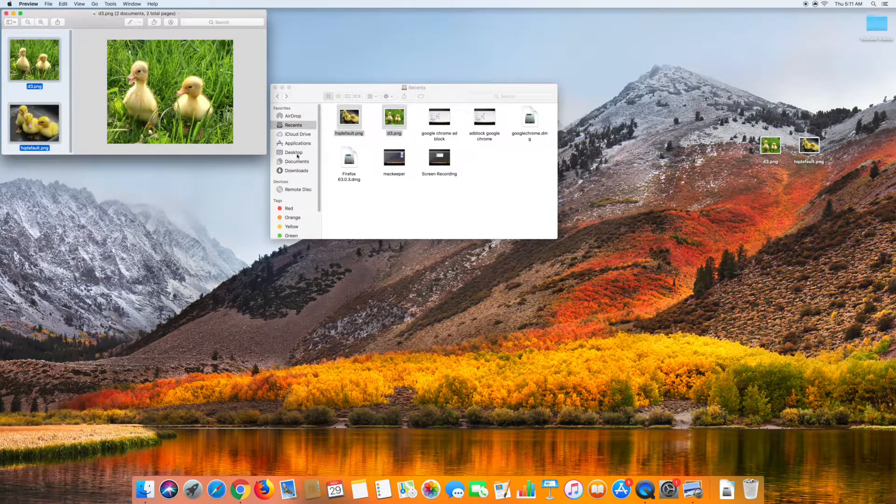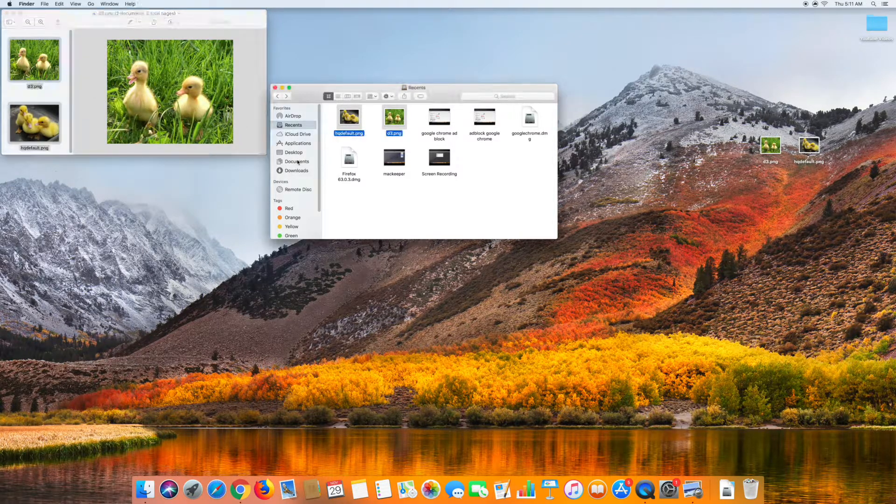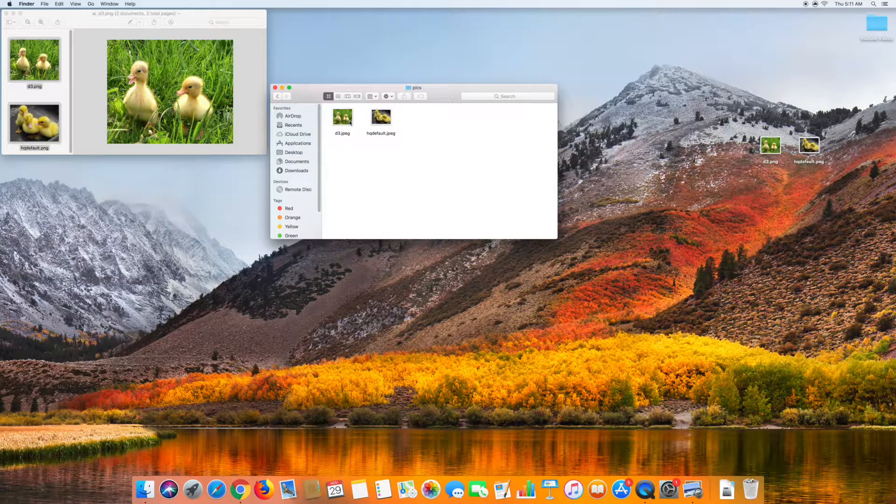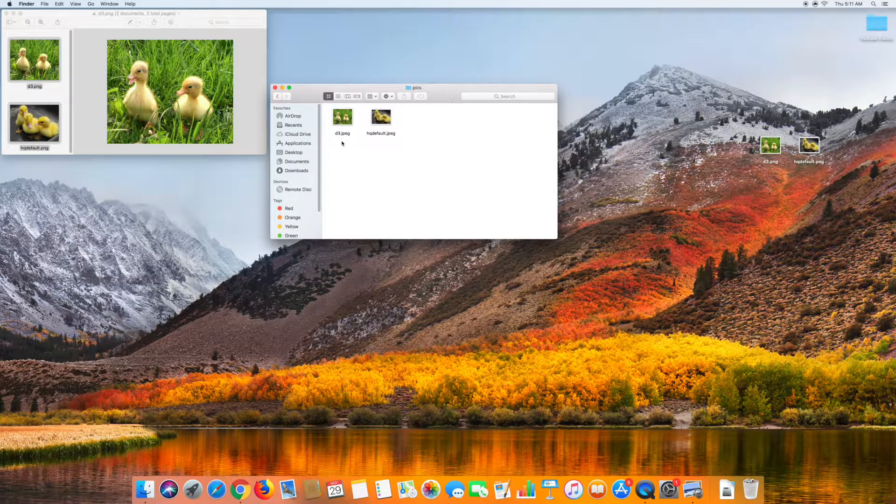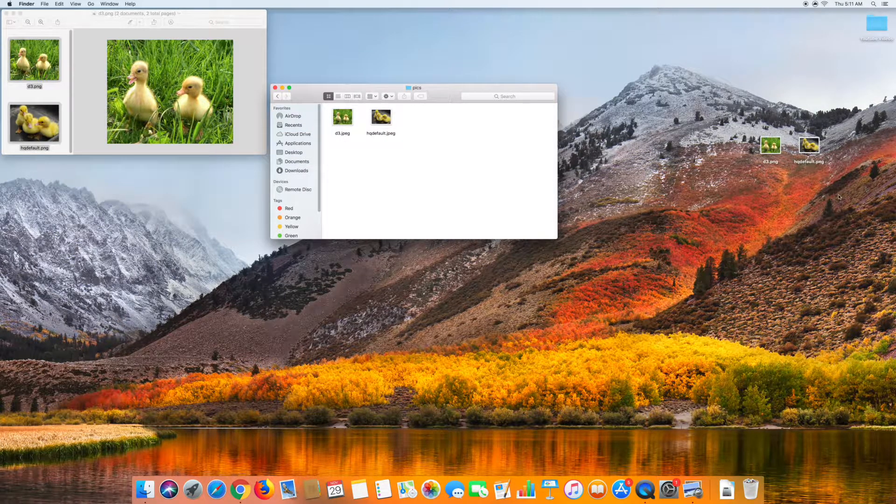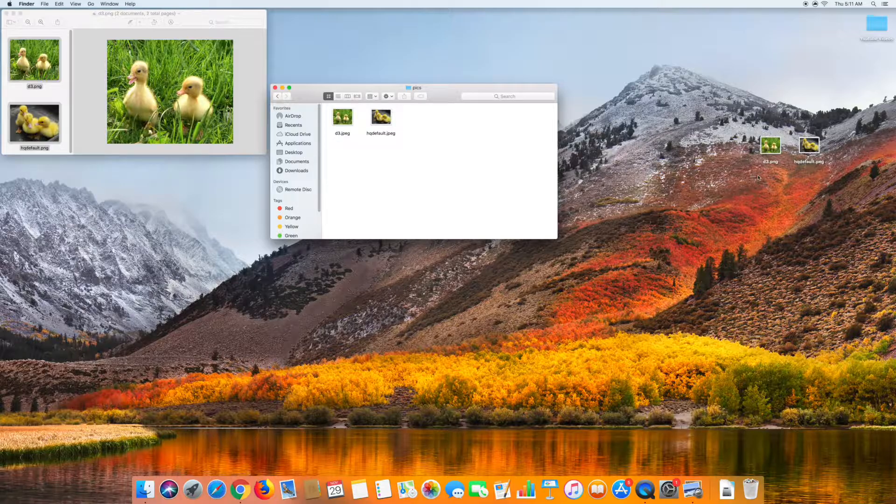And then your files will now just be converted, and then when you go to the folder, all of your files will just be converted to JPEG, as well as the images that you have. And thank you guys for watching.